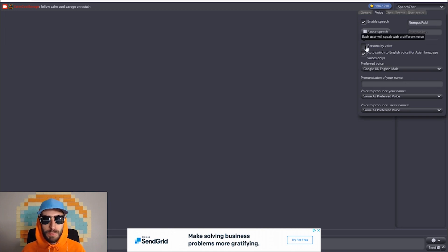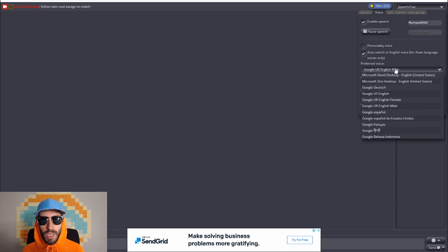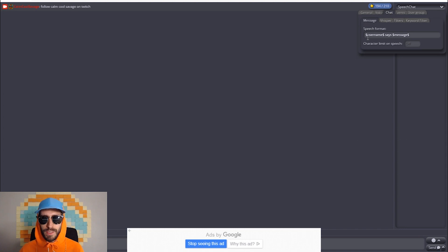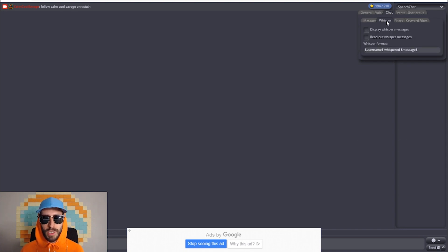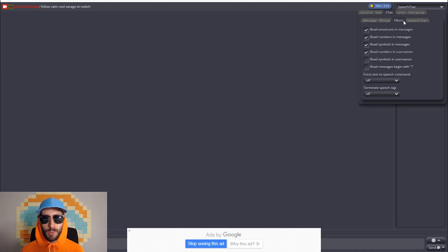You can give viewers personality voices so each user will speak with a different voice. You can change your preferred voice. If you go to the chat tab, this is your speech format — you can also set up the speech chat so it reads your whispers out loud. If you go to filters, you can make it so it reads emotes and messages, numbers and messages, symbols and messages, etc.